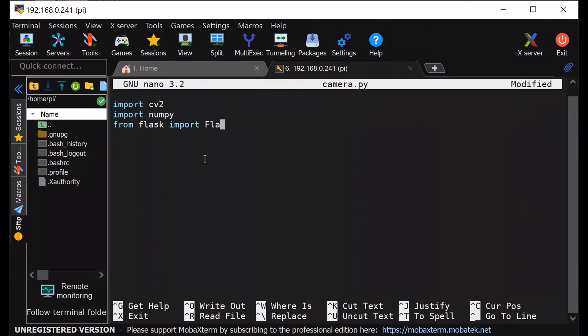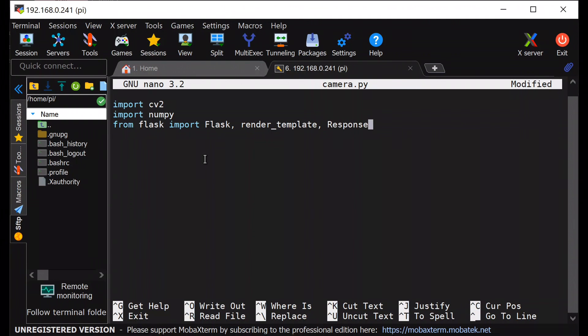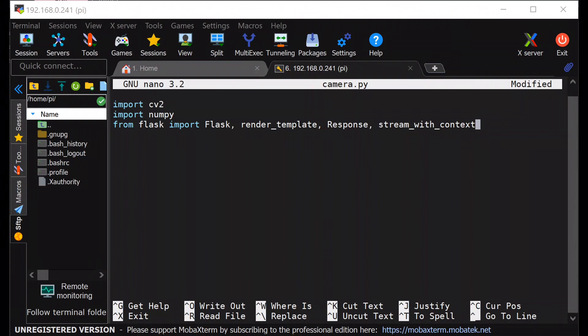Import flask, render_template, response, stream_with_context, and request.